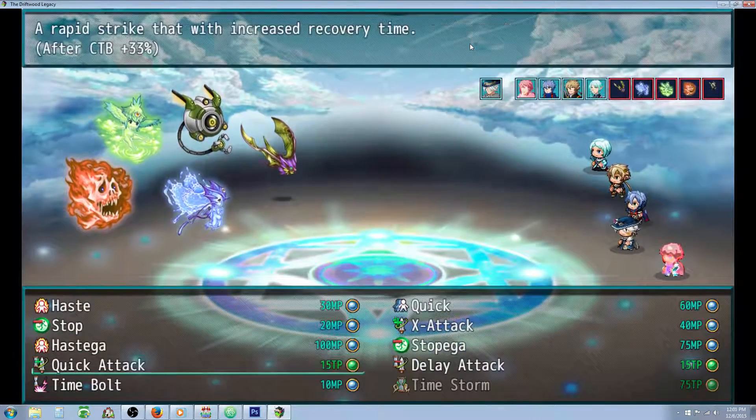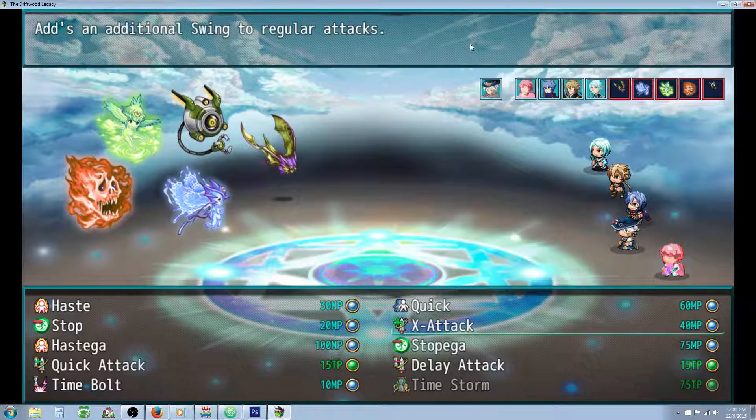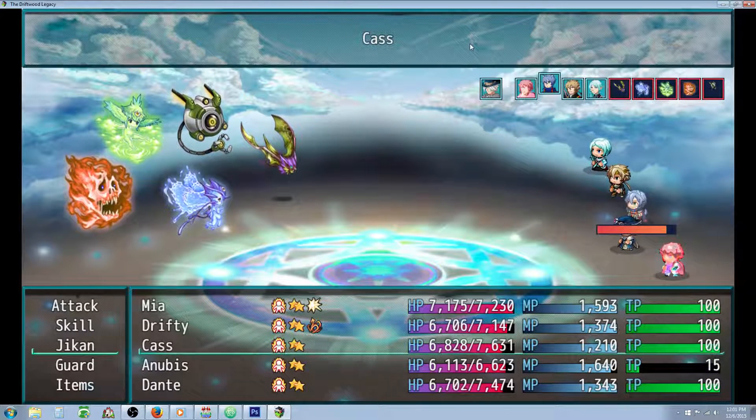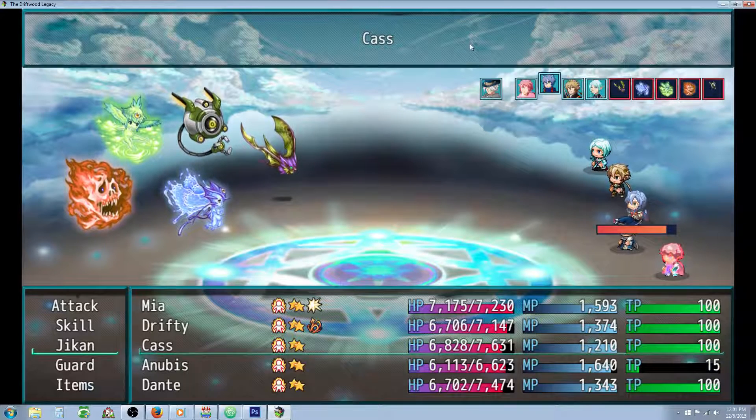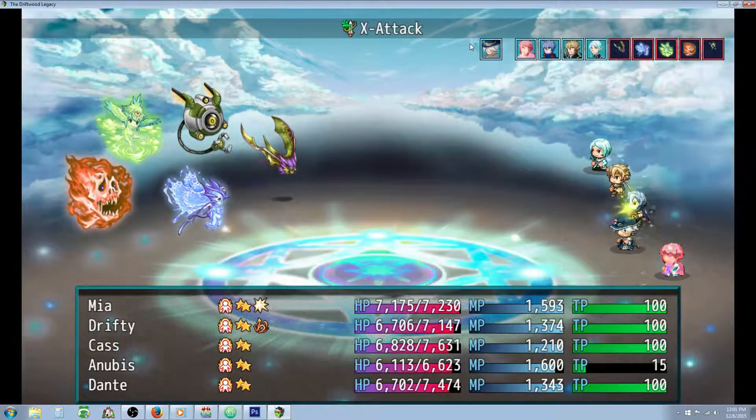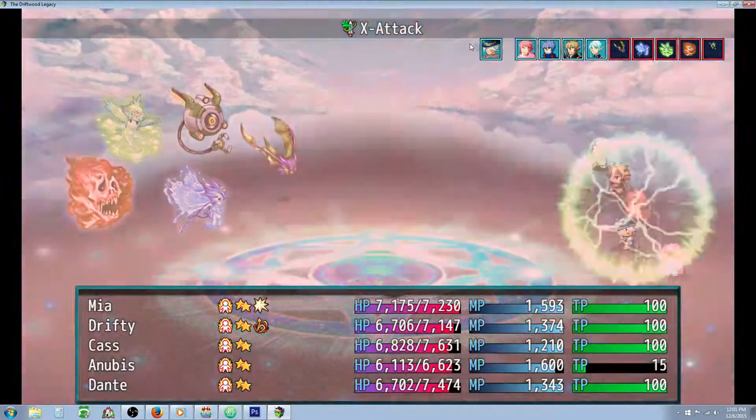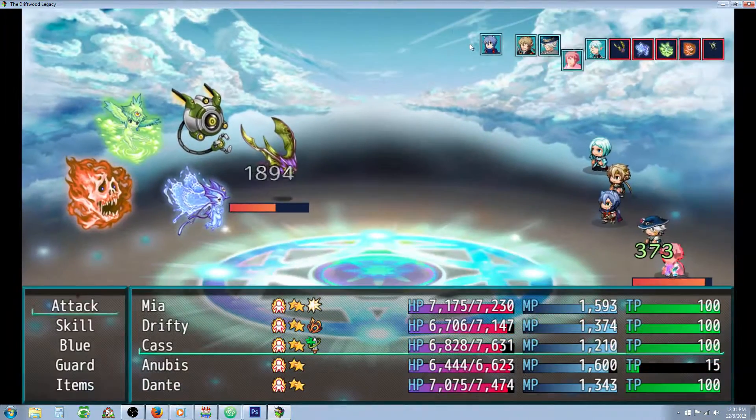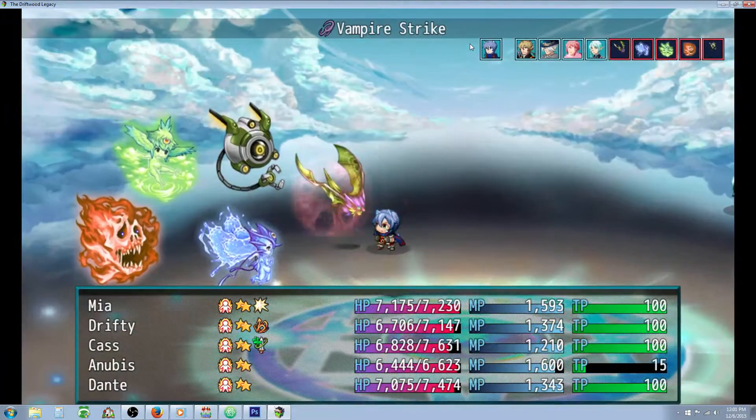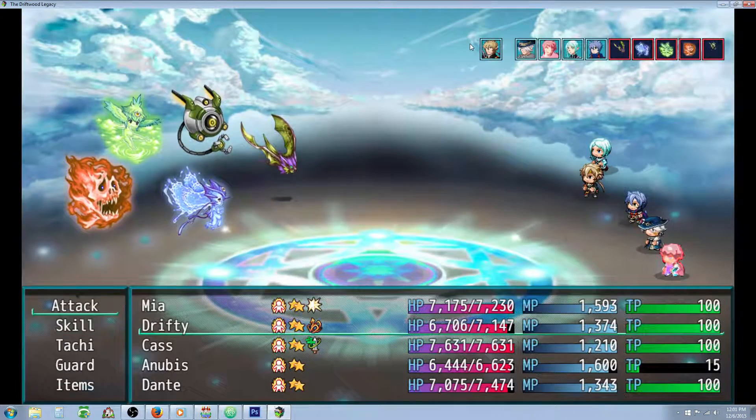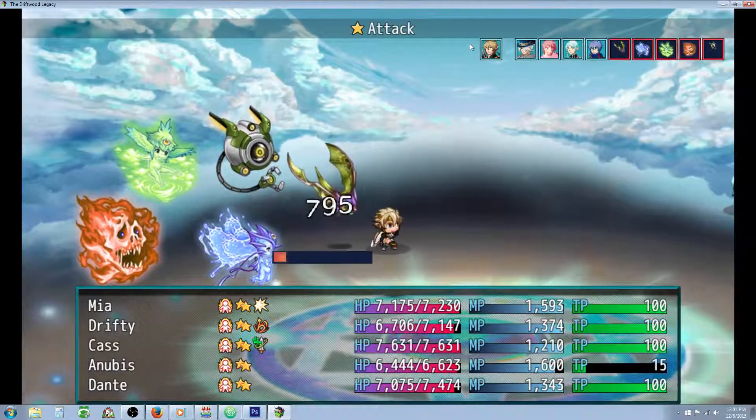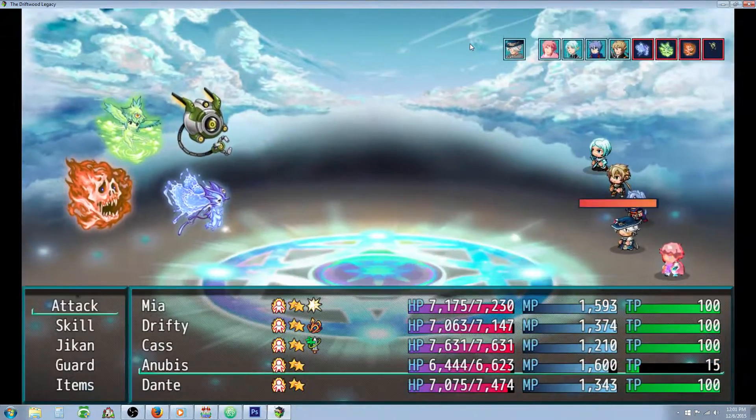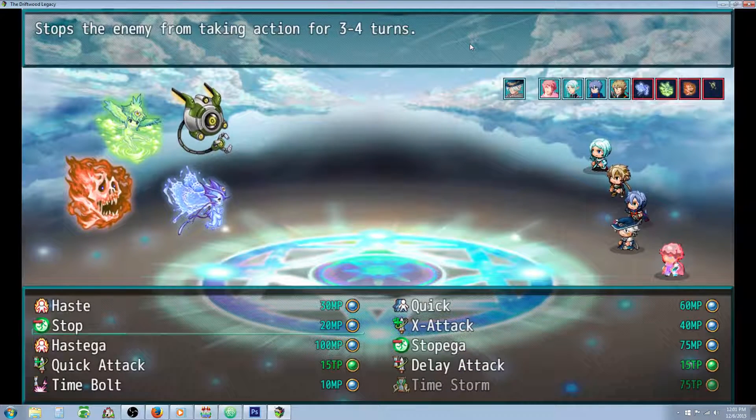So the Time Mage has a move called X-Attack, which is going to grant an additional swing. And since our Blue Mage has a Vampire Sword and it's draining life, we should probably put that on the Blue Mage so that we can get double the life hacks.